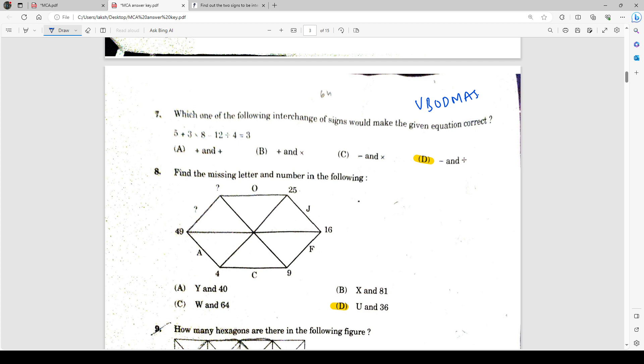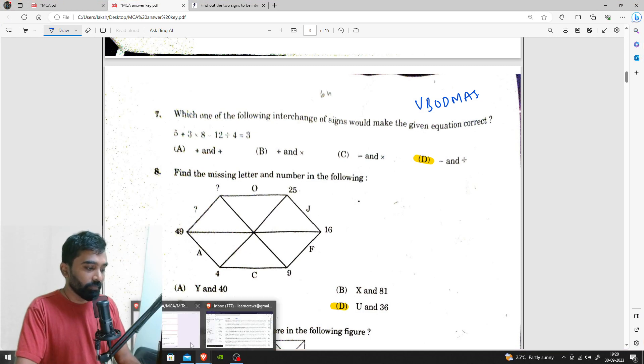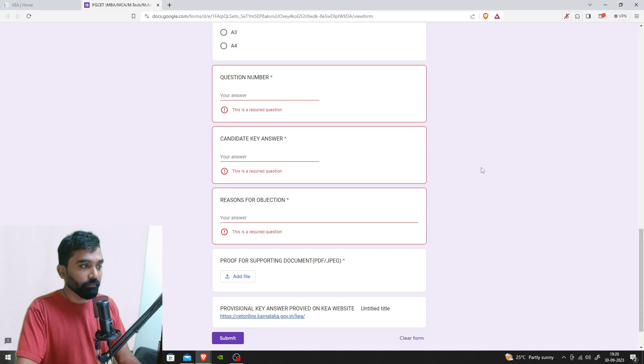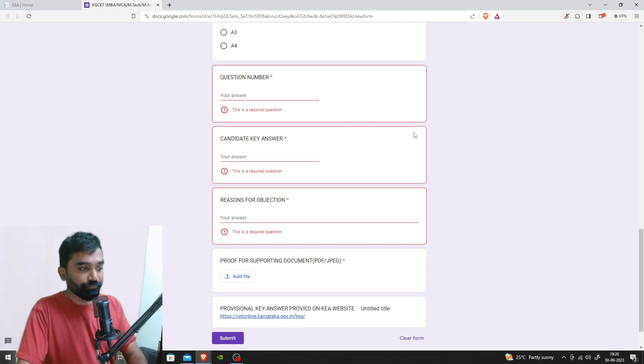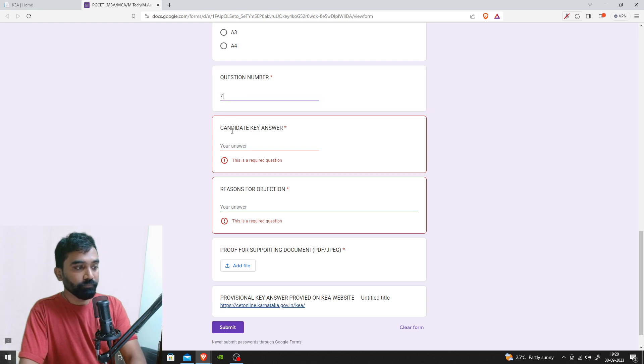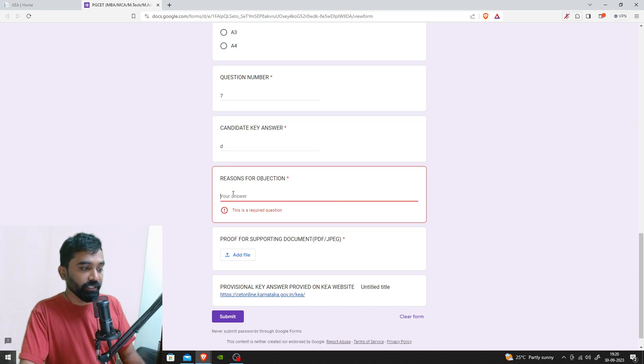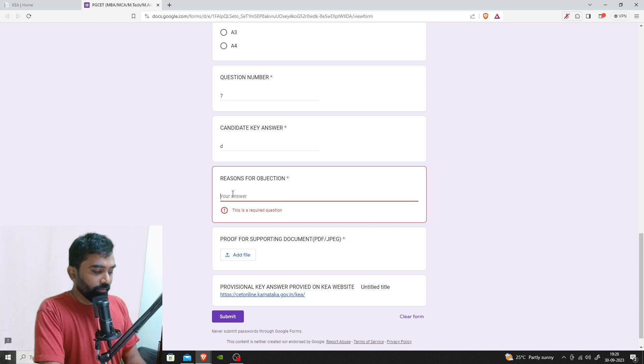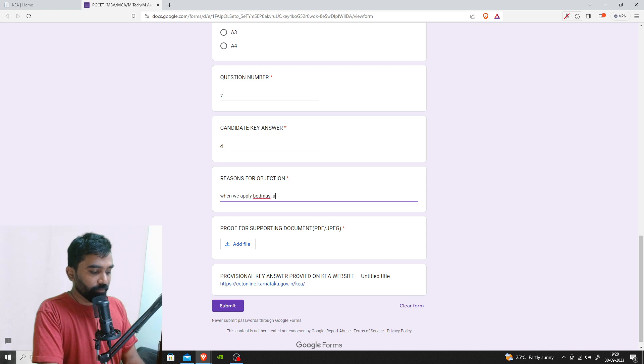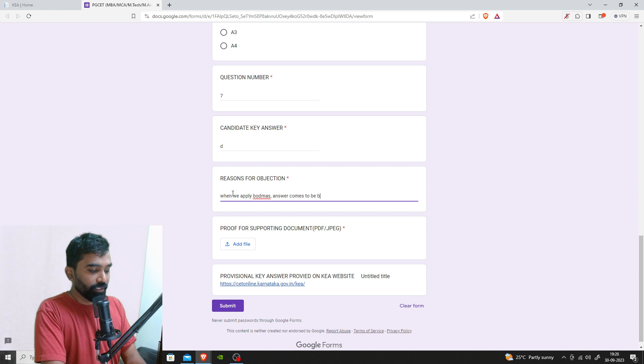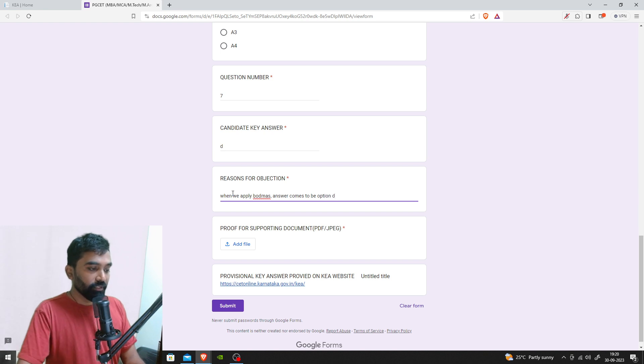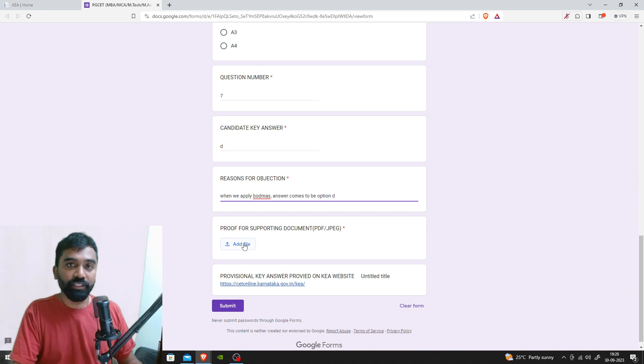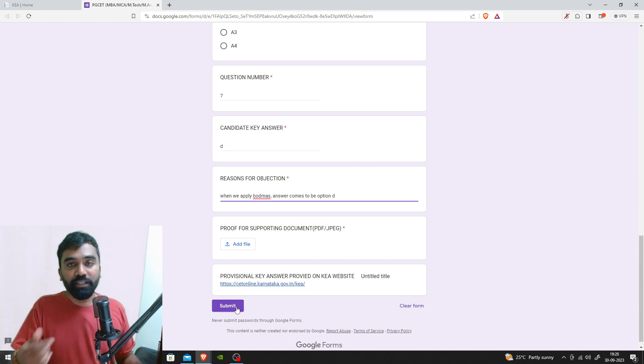Students have already spent a lot of time figuring out how to crack the exam. Going back to these things is disheartening. You can find these questions, come back to the question paper, and fill it up. This is option number seven, candidate answer key is option D. The reason is when we apply BODMAS, the answer comes to option D.